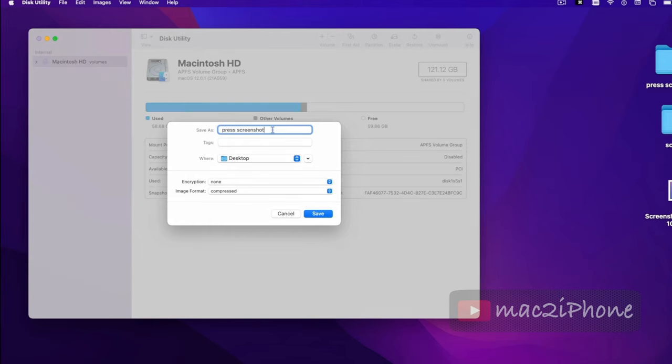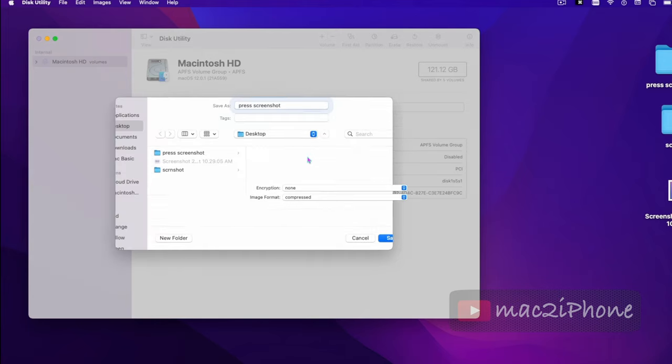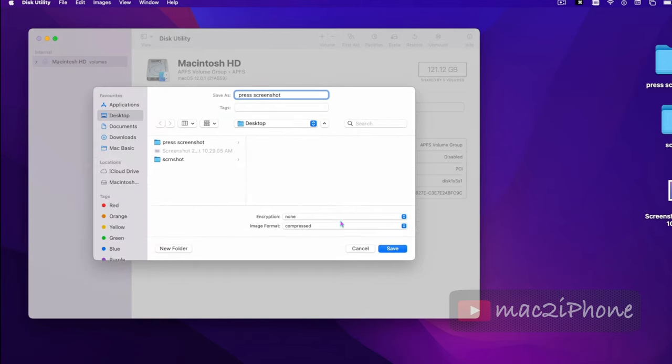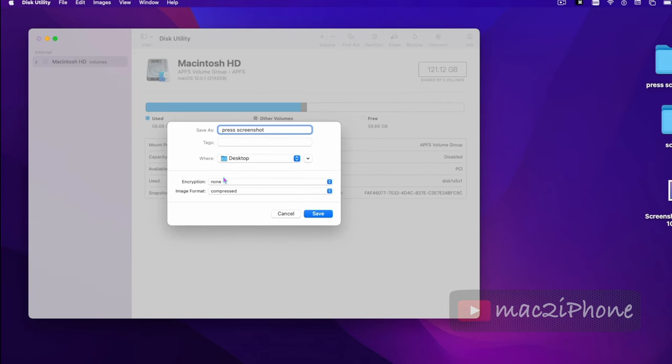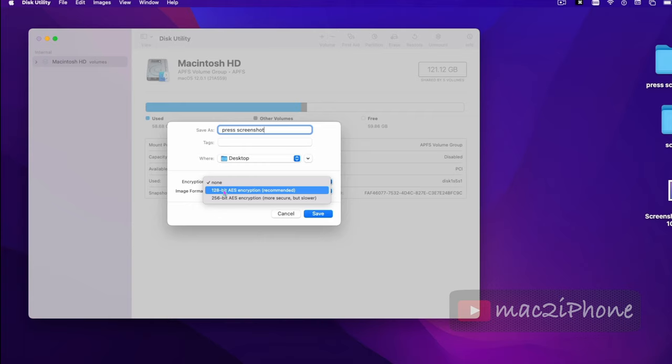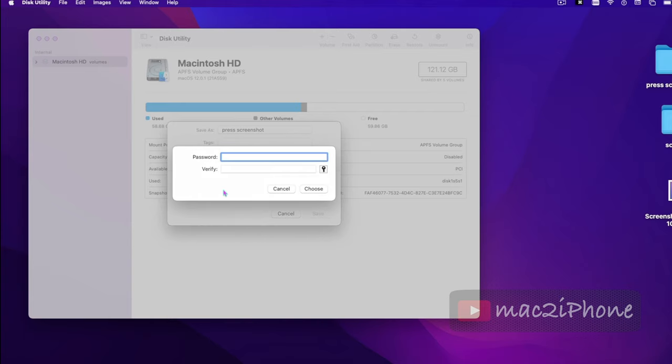Select the destination location. Choose the encryption method. Now here type a complex password.